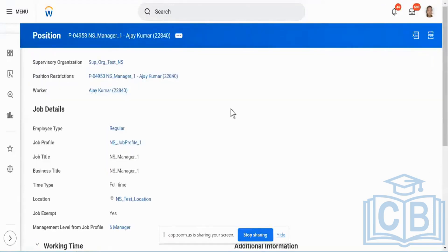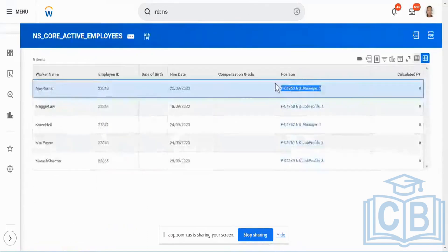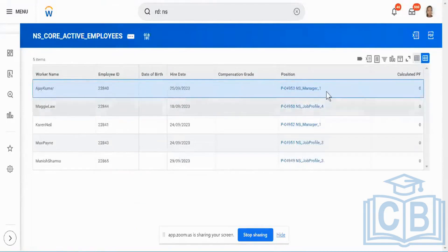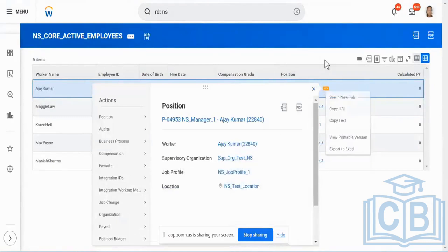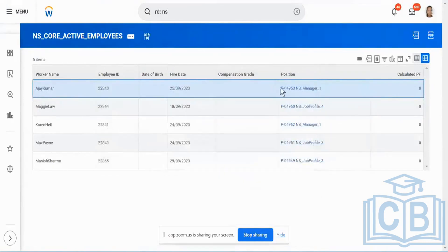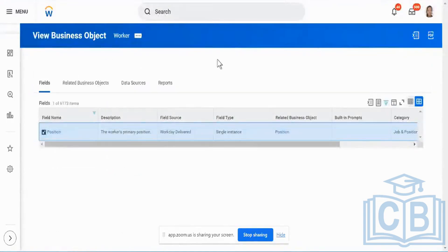I am going to have one person linked to that specific position, and this data is maintained in my worker information. The position master data is also going to contain all the position level master information. We call this a foreign key or foreign key relationship, which is common in any database terminology. In Workday terminology, we call it a linked or related field — a related field between two different business objects.